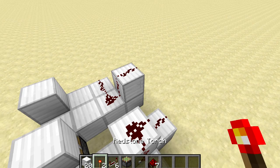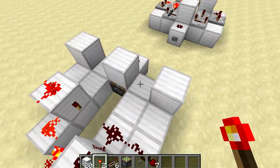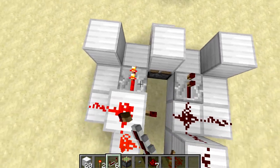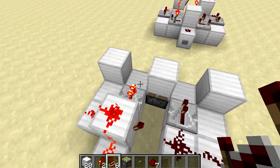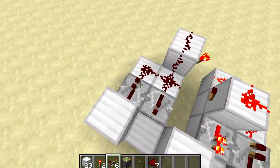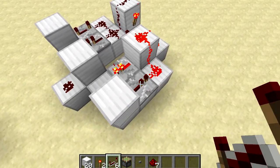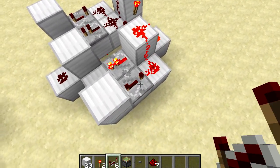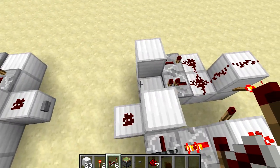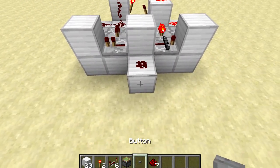Then we can put down our 2 torches in these positions, and that's going to make the RS NOR latch. Then place a repeater here and here facing in this direction. In this direction we're going to put another 2 repeaters, but these need to be right clicked 3 times so that they're on the 4th setting. Then last of all, put down a repeater here and a repeater there, and a button at the front.